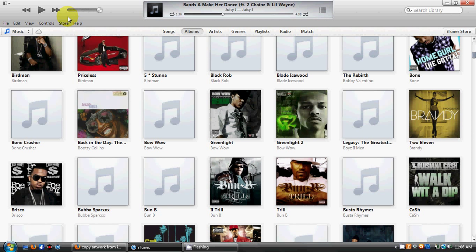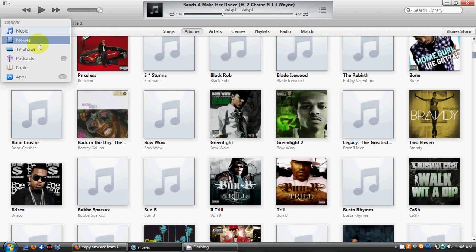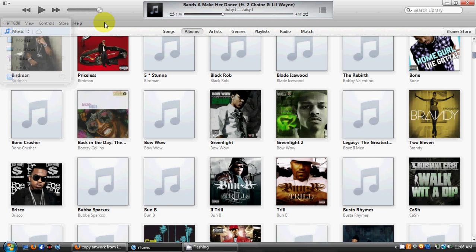In iTunes 10, there was a bar on the left that would show you your music, your videos, your apps, your books, and anything else you may have downloaded. It also showed your playlist menu. In the new iTunes 11, you can click on this to switch between whatever media options you'd like to view.